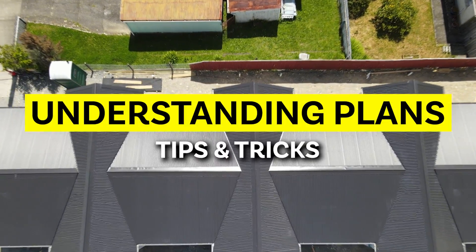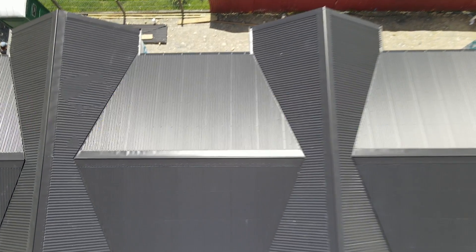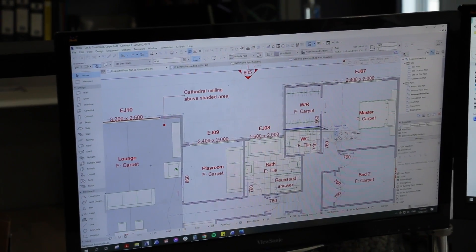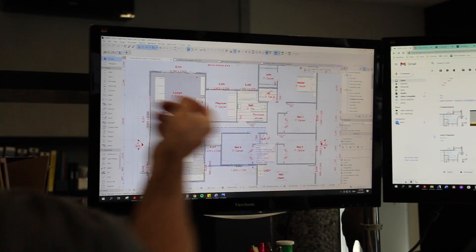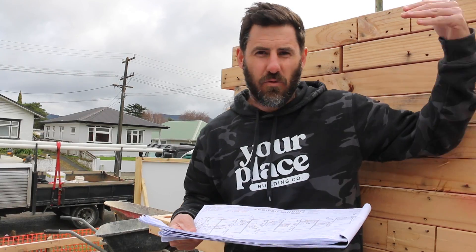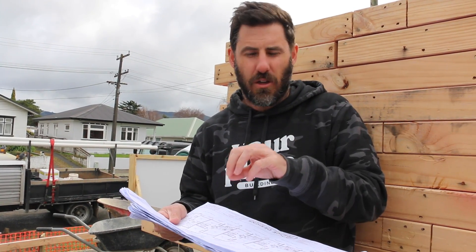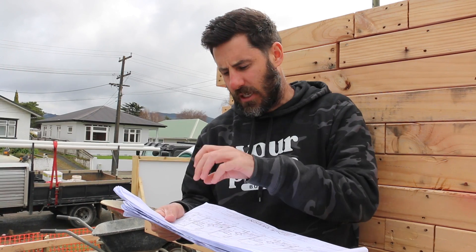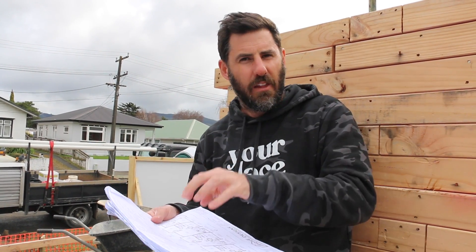Now let's jump into some tips to help you understand the plan. Go to an existing build, even your own house — go and get the floor plan for your own house right now, print it off at the council and walk around your house and get a feel for what's on paper versus what you're seeing and touching in real life. The more you can create a relationship between what you see on paper and what's happening in real life, the more these plans will make sense to you.